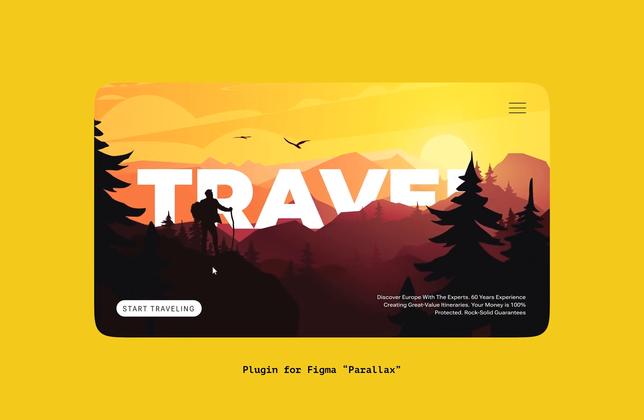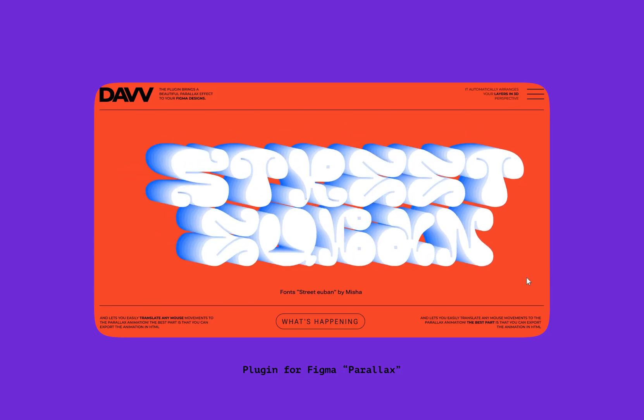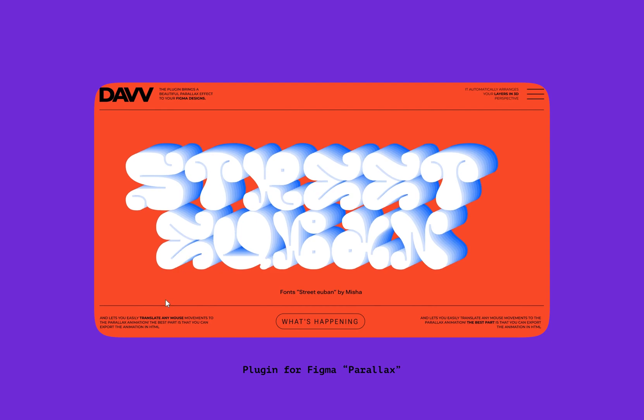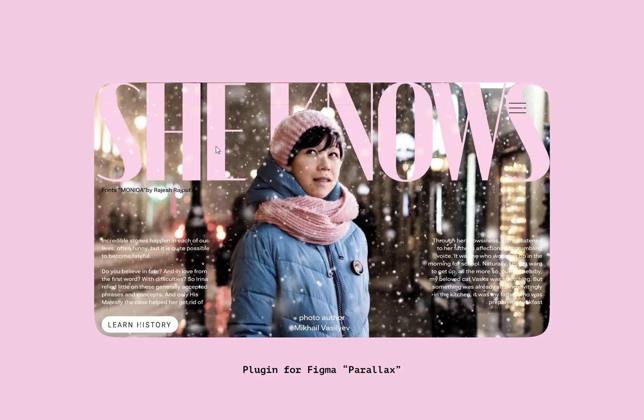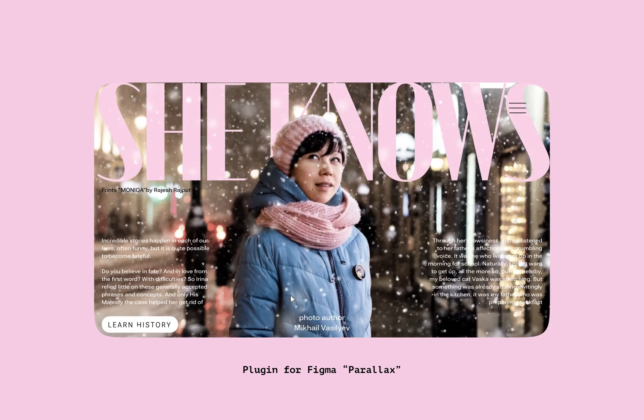With our plugin, you can create Parallax effects on any element of your design, from backgrounds to text, images, and more.